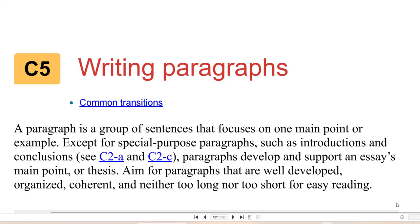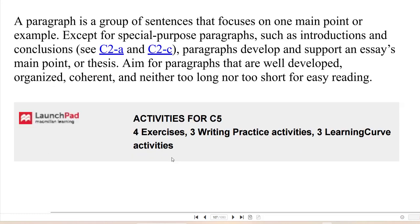This video will go over paragraph structure. A paragraph is a group of sentences that focuses on one point or example, except for special purpose paragraphs such as introductions and conclusions. Paragraphs develop and support an essay's main point or thesis. Aim for paragraphs that are well developed, organized, coherent, and neither too long nor too short for easy reading.